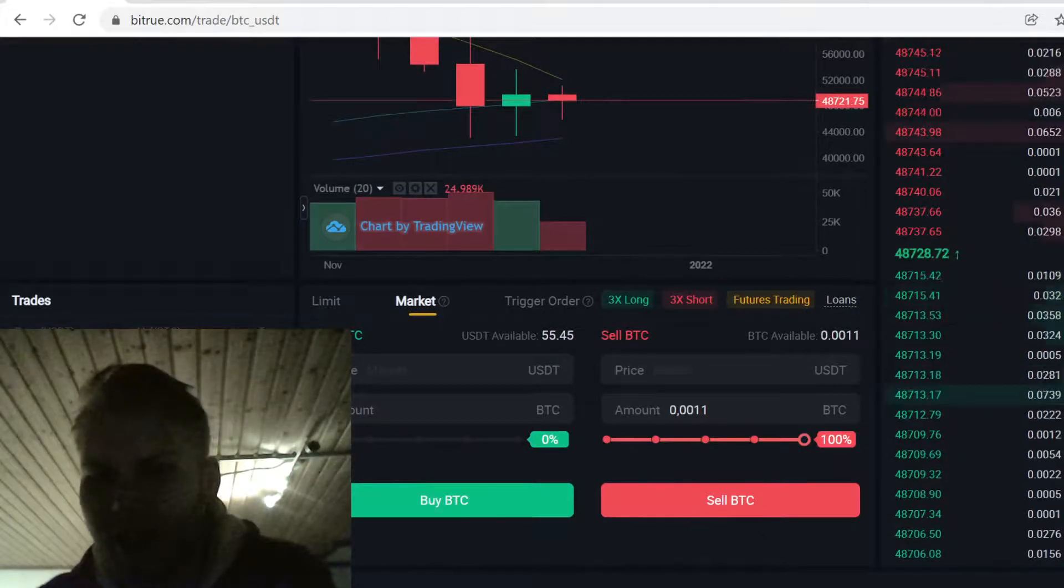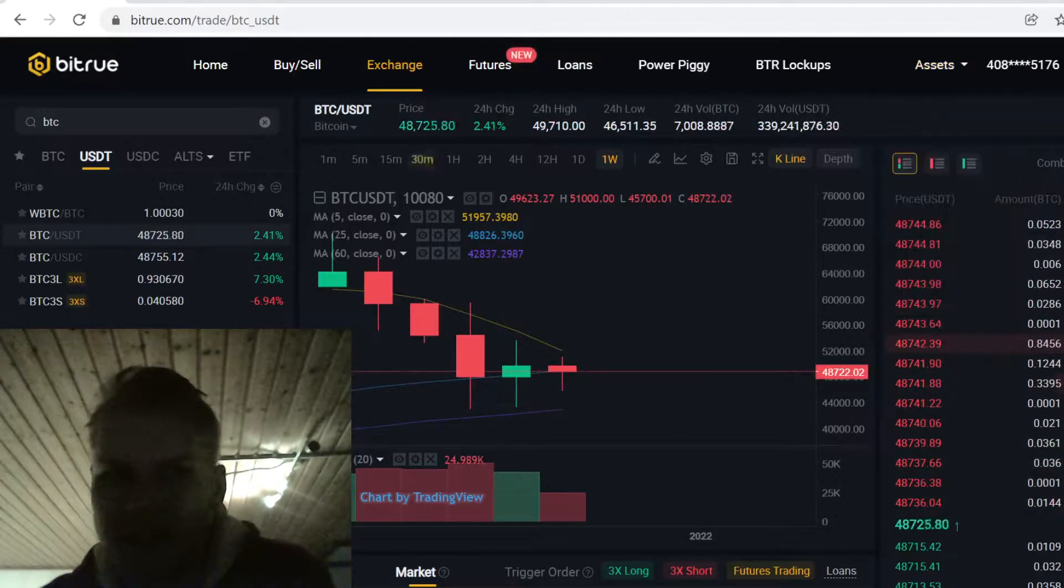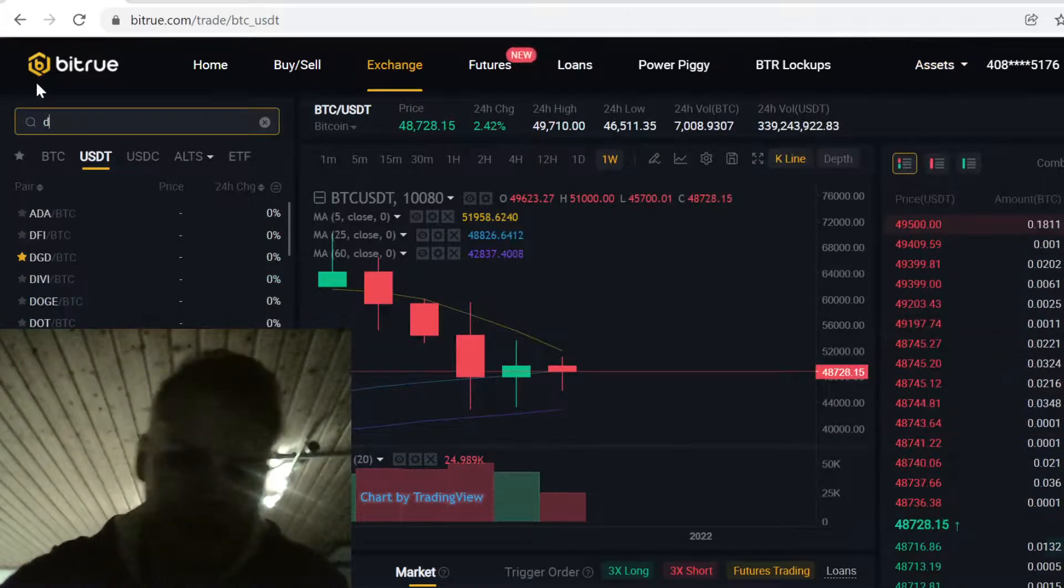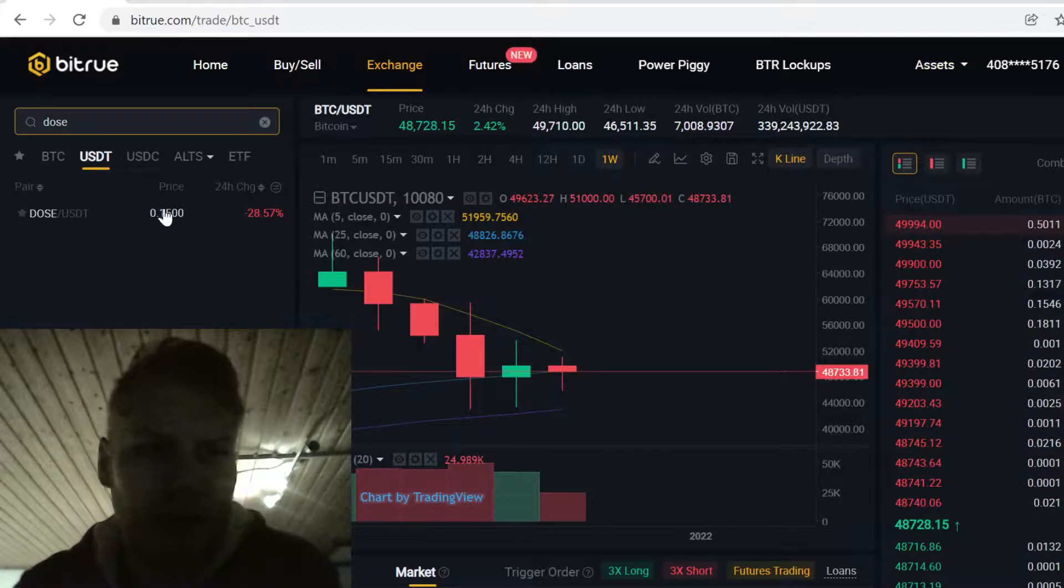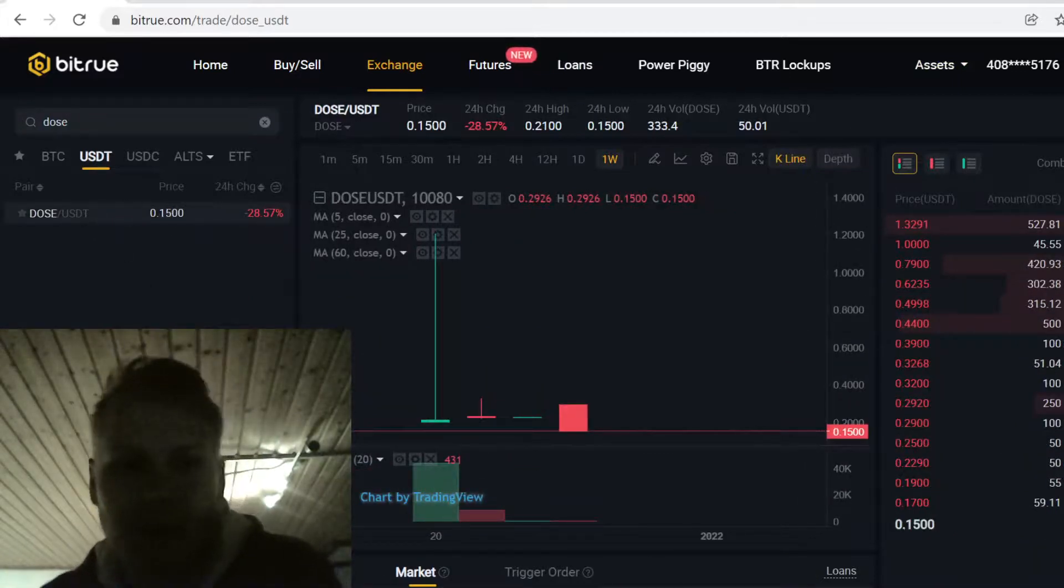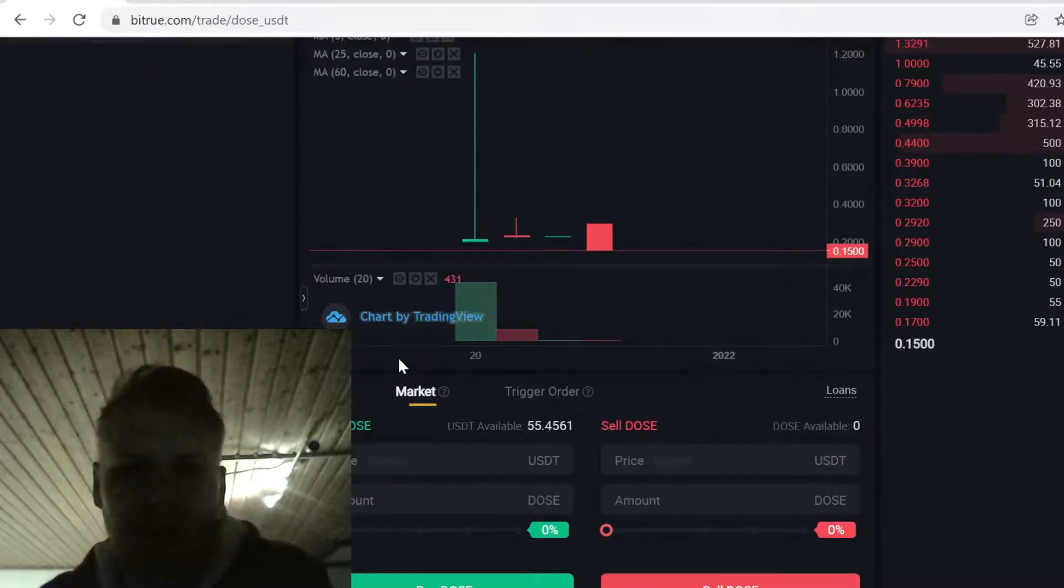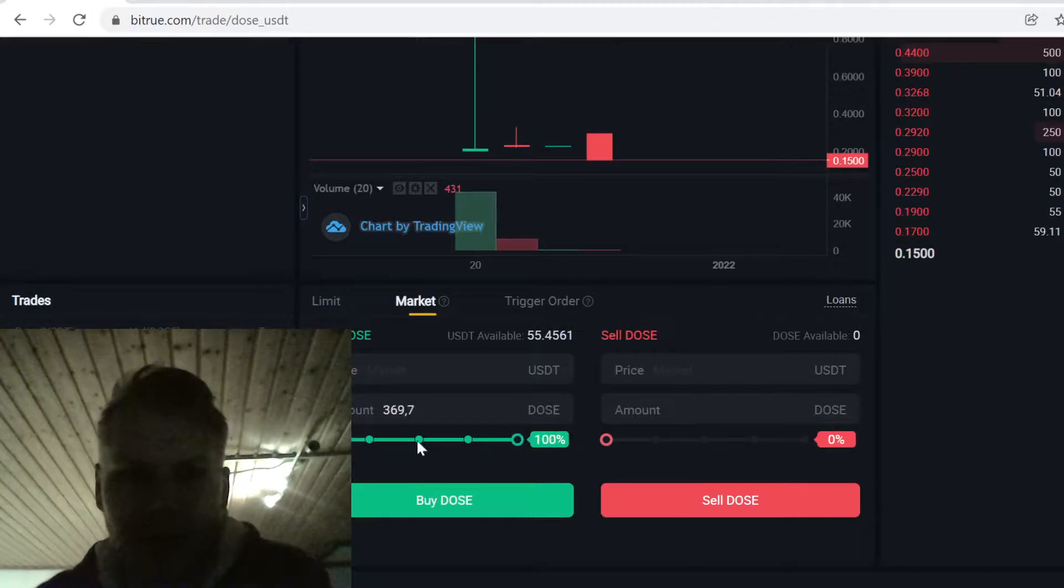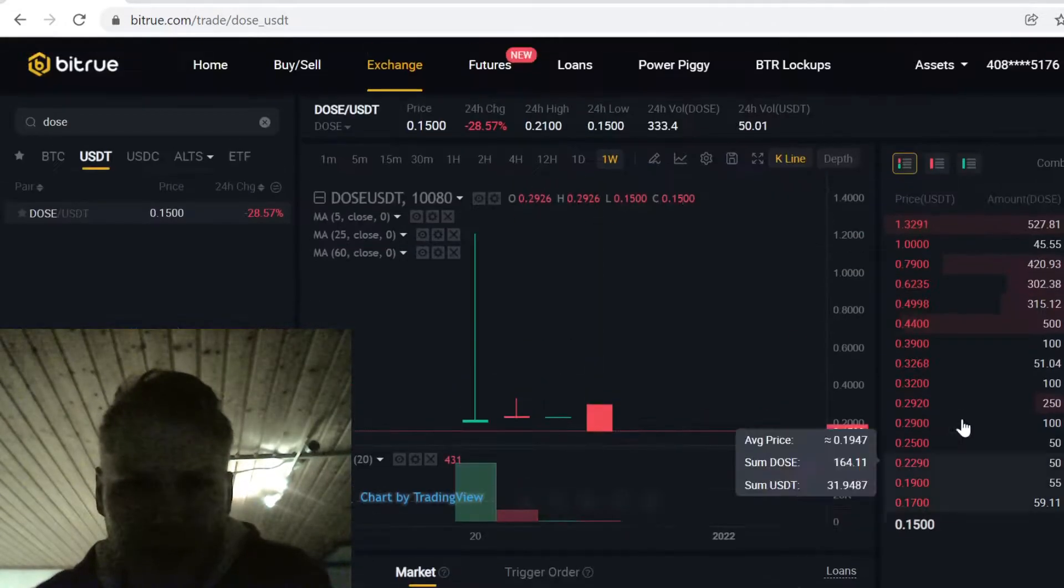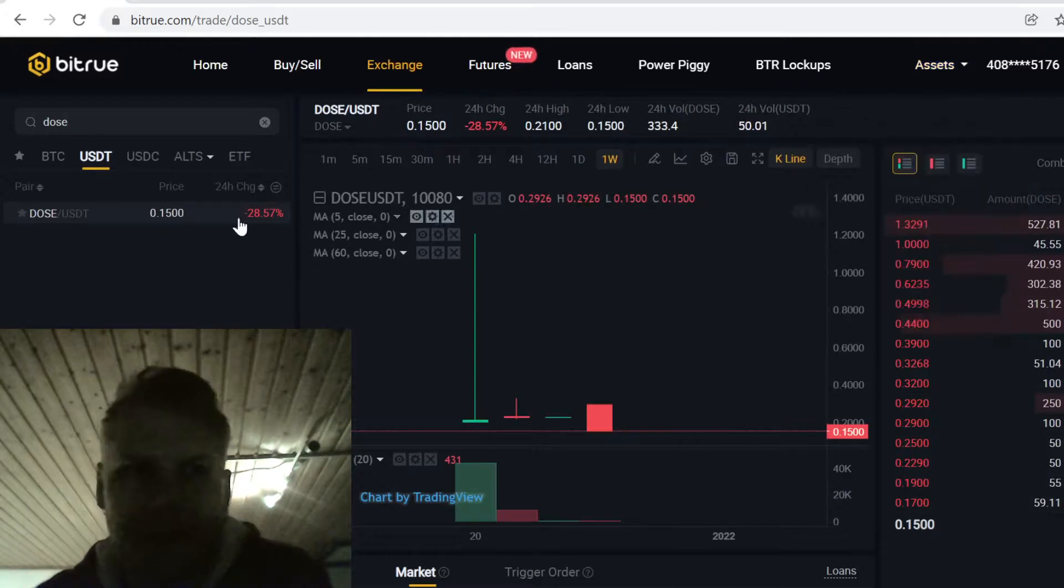The USDT will show up in your assets. Now when you have the USDT, come back here and type in Doos. Now you can use the USDT to buy Doos. Come here to Purchase, Buy Doos, select how many tokens you want to buy and then just click Buy Doos. The trade will instantly execute and the Doos tokens will show up in your assets. So that's how you buy Doos on Bitrue.